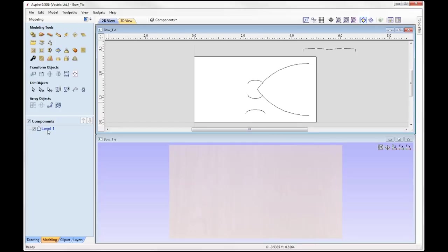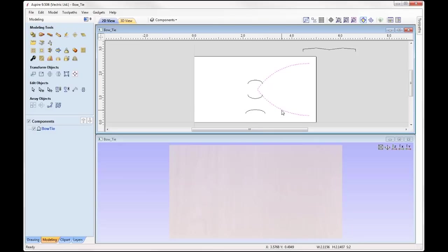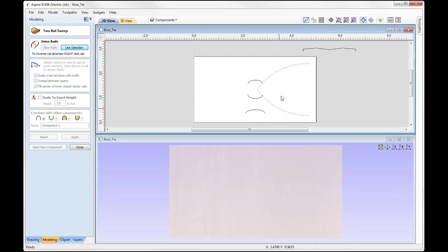Going over to our component tree, I'm just going to rename level one and call this one 'bow tie.' We're pretty much ready to create our first component, so we're going to start by looking at the right hand side of the bow tie, where we're going to use this vector rail along with this vector rail. Shift to select both of them, over into the modeling tools, and we're going to use the two rail sweep option. We have our two rails selected so I can say use selection and that will transform those vectors into drive rails.